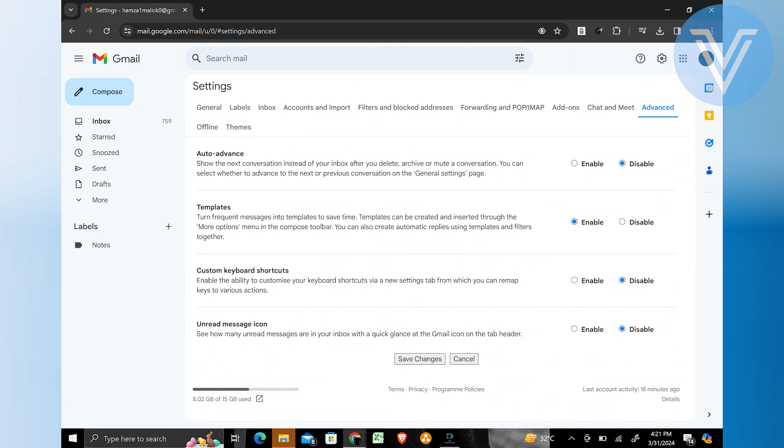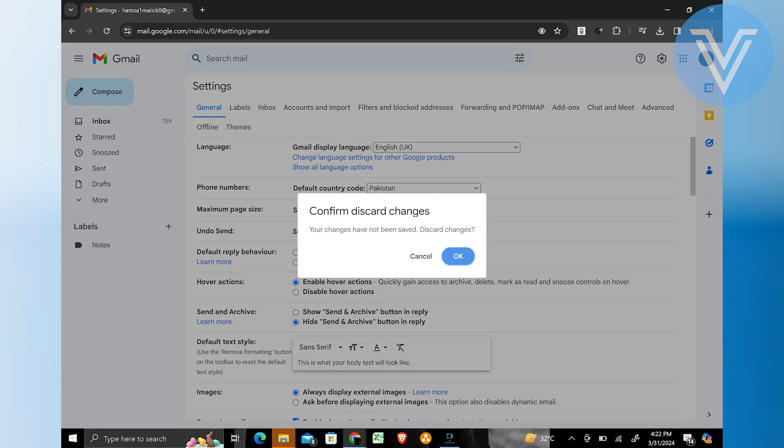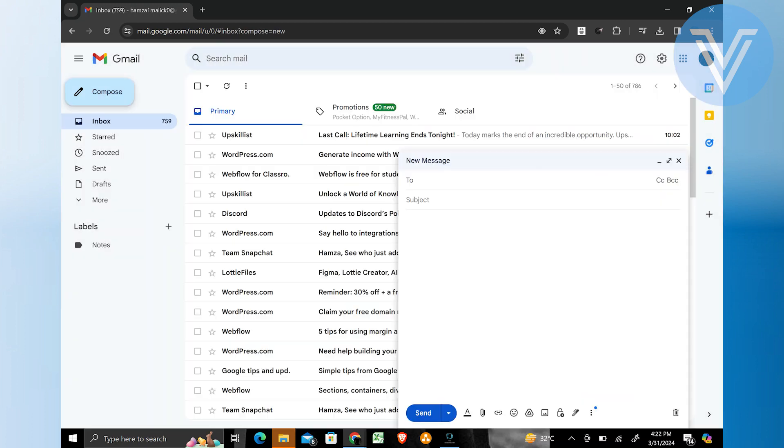You can also create automatic replies by using templates and filters together. If your changes have not been saved, tap on cancel and we have to save them first. Once you have enabled the templates, tap on the save changes button at the bottom of the page.